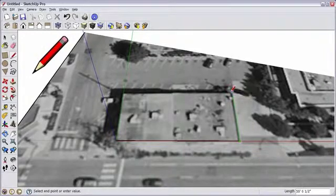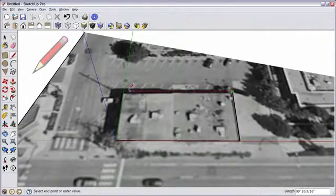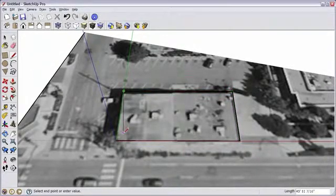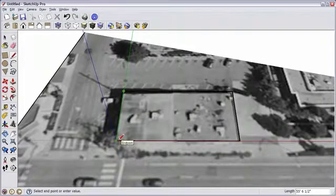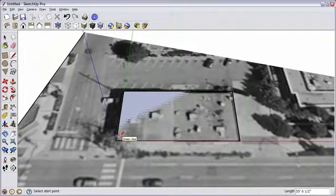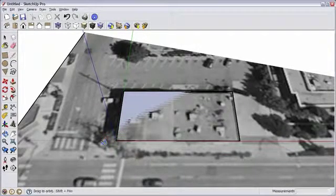Using the Line tool, trace the outline of the building. A surface is created.